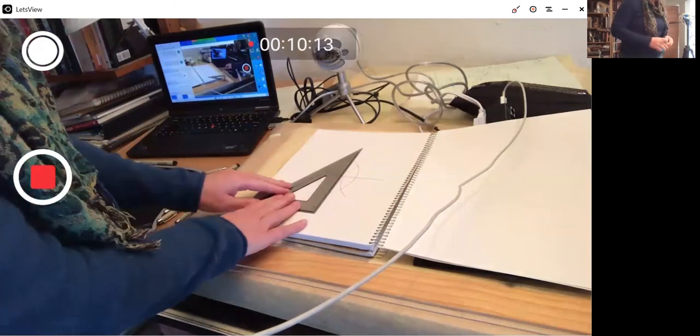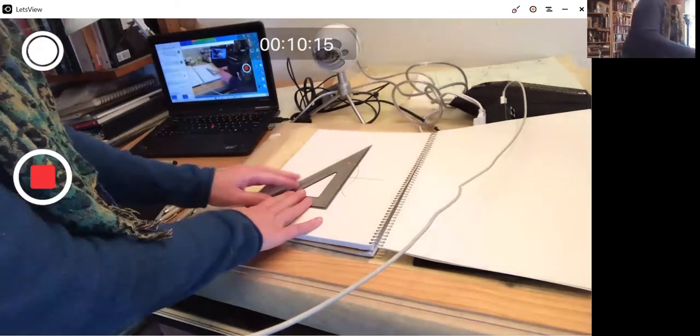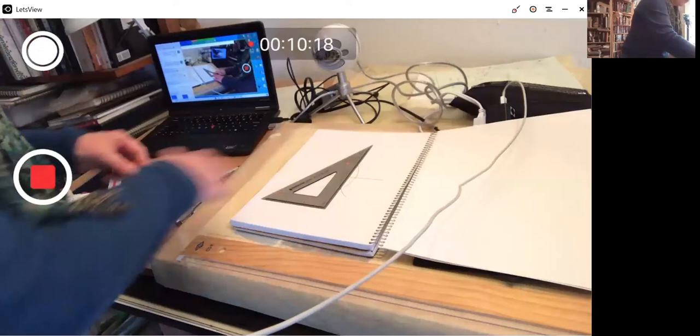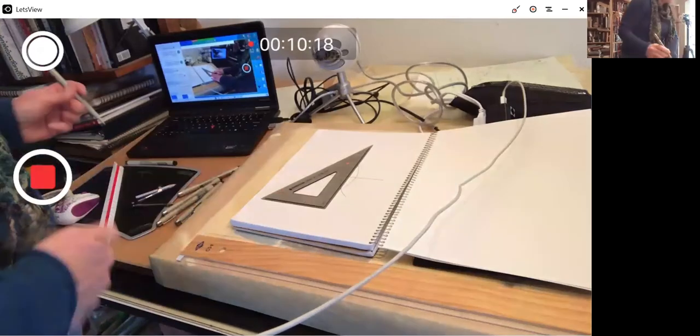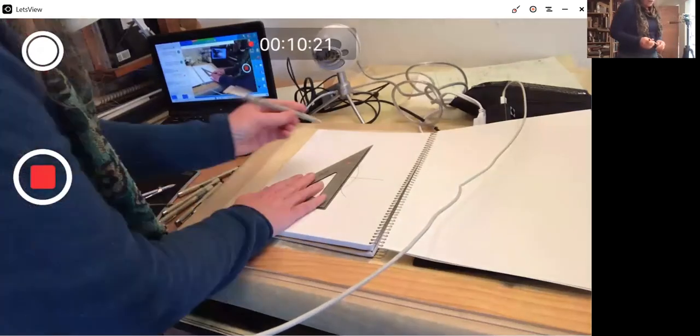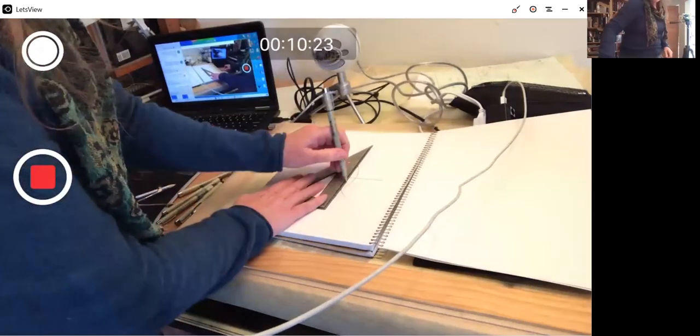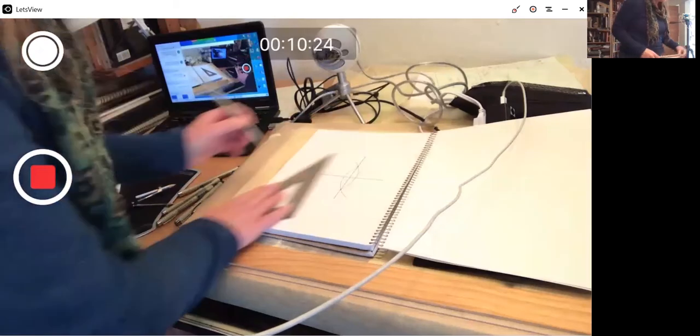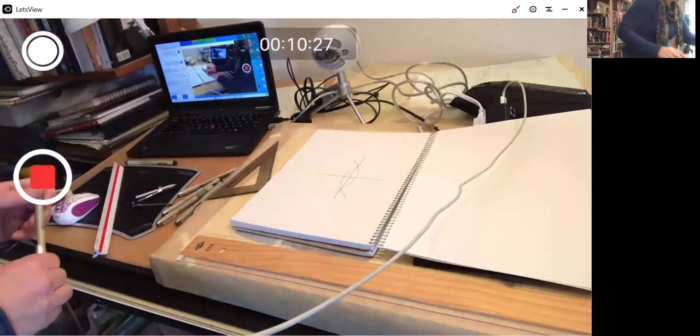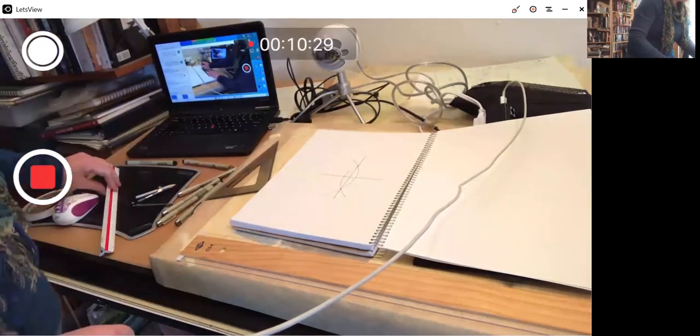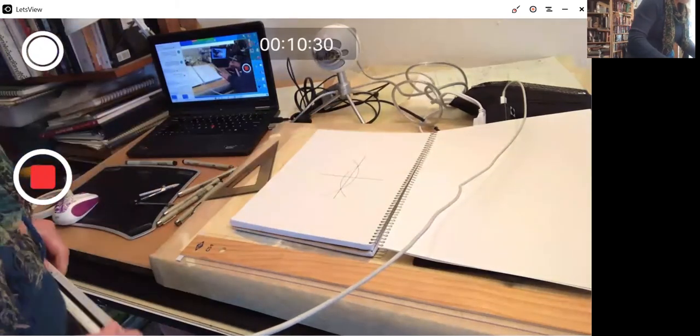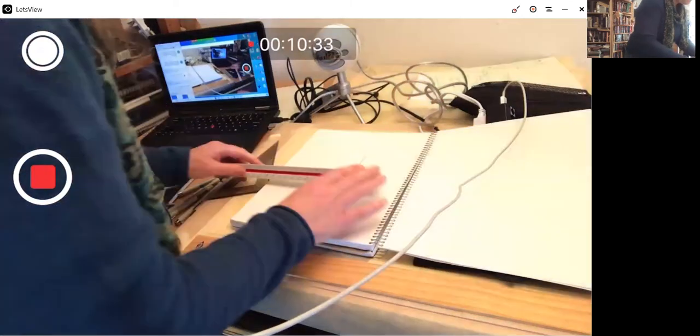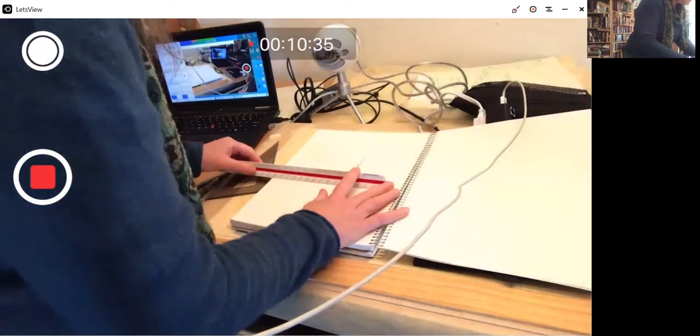So let's check this out. No rulers, no protractors, no T-square needed. Just a compass and a straight edge. These old geometric forms are fun to play with.